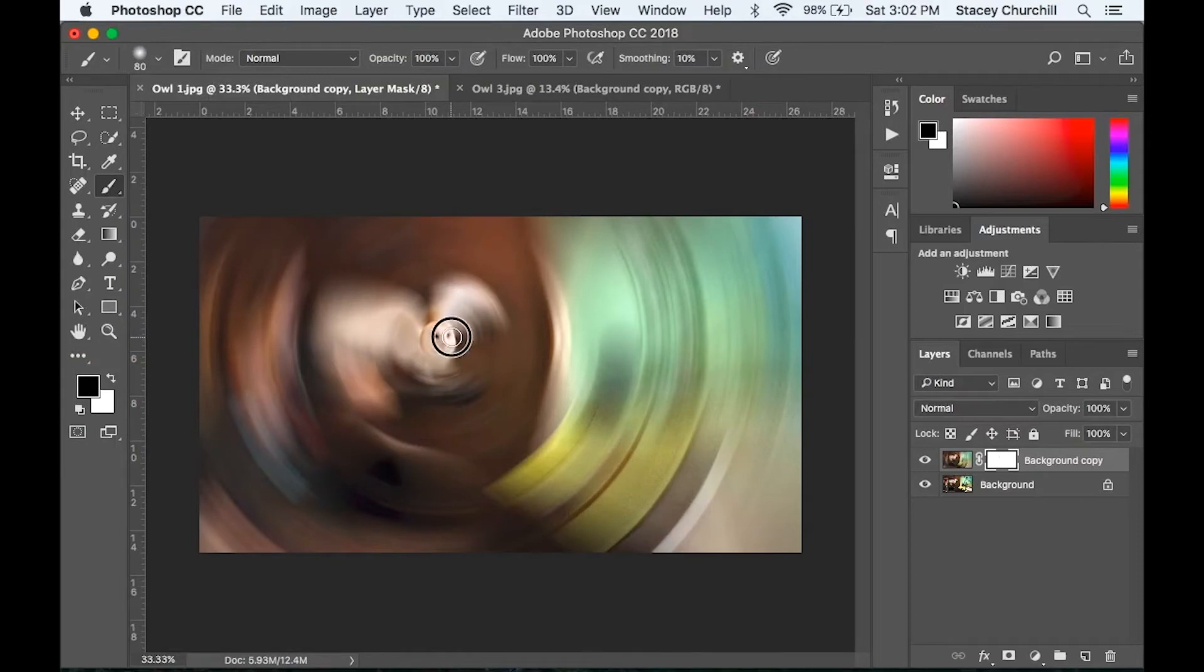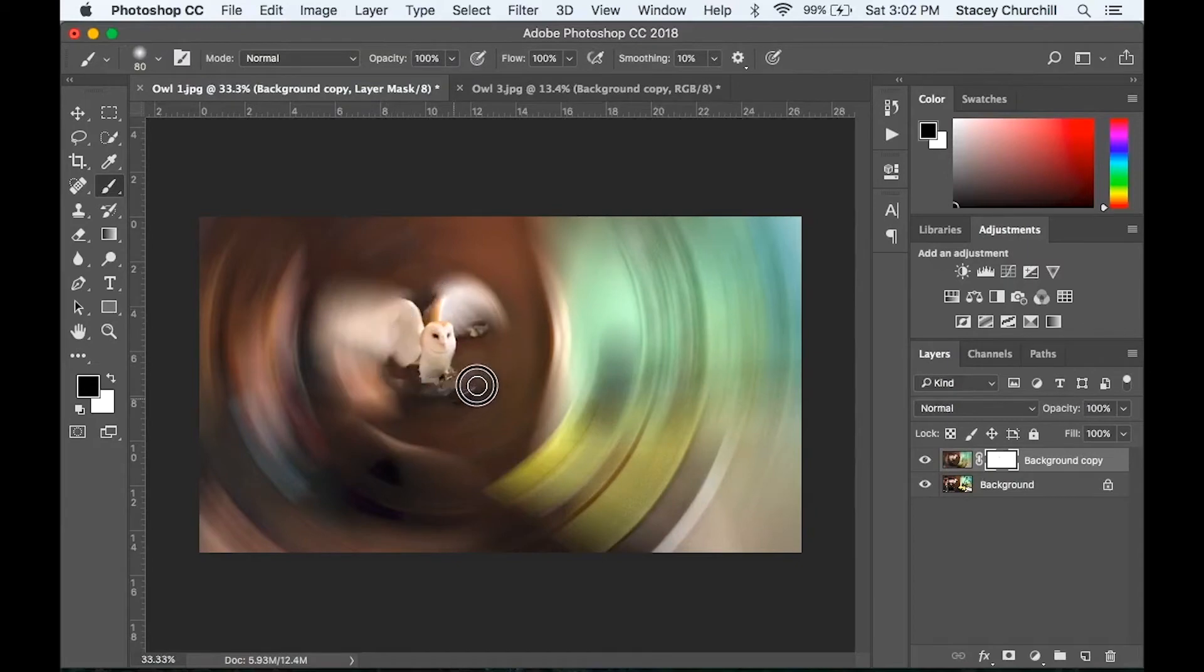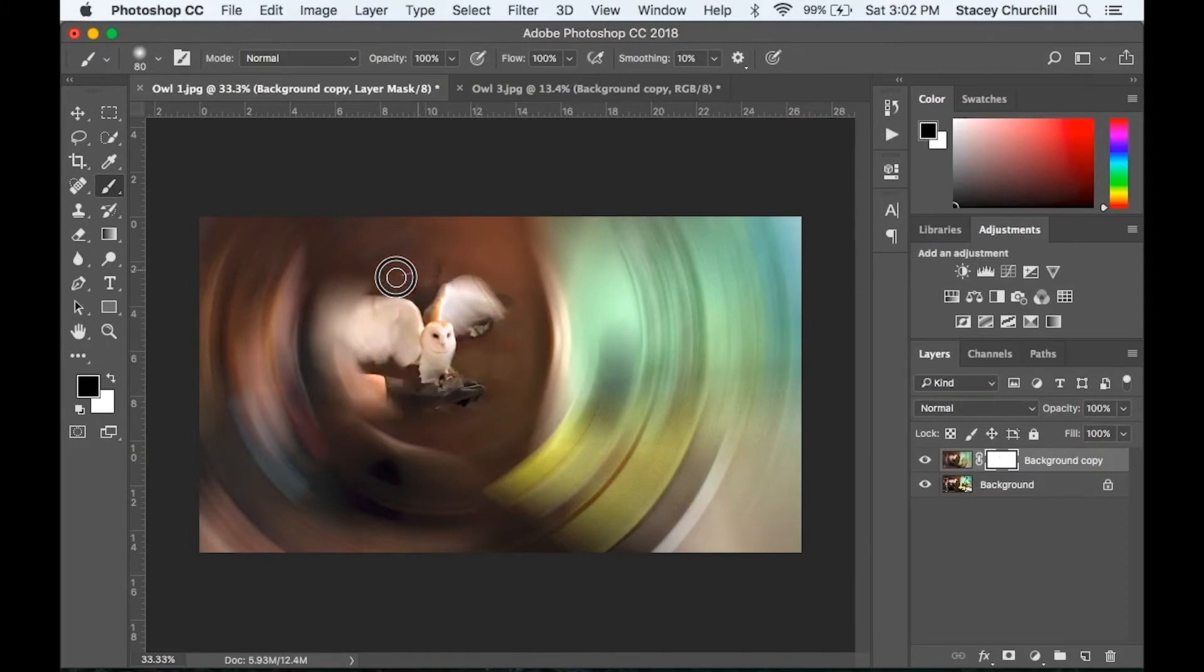You'll use the brush to reveal more of your subject matter as much as needed. And I suggest brushing in a circle around the subject to match the spin lines that were created by this radial blur filter. You can reveal as little or as much as you like.